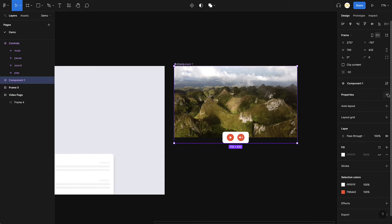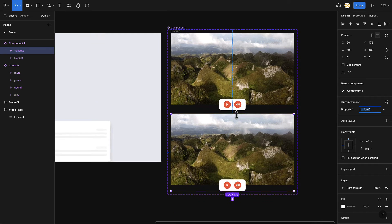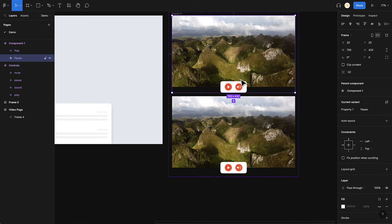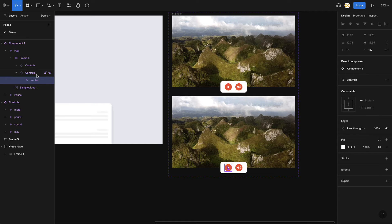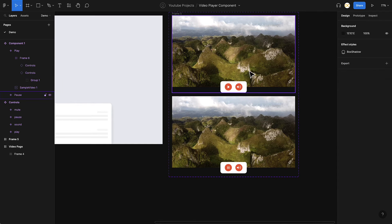Now I'll go to Properties and add a variant. In the first variant you want the video to be paused, which is why you have a play button. In the second variant you want to play the video, so the button changes into a pause state. Those are the two different states.